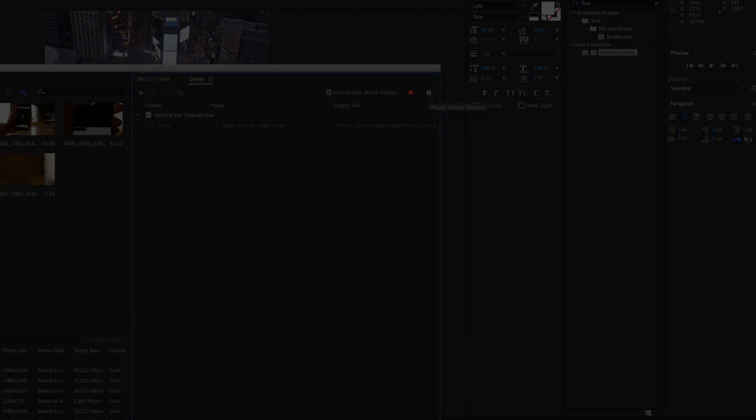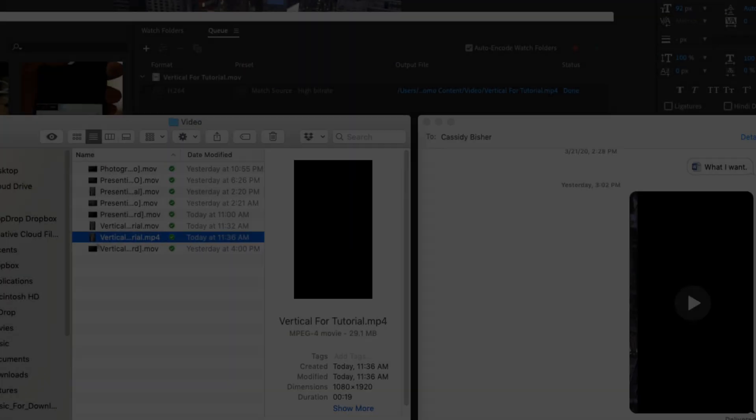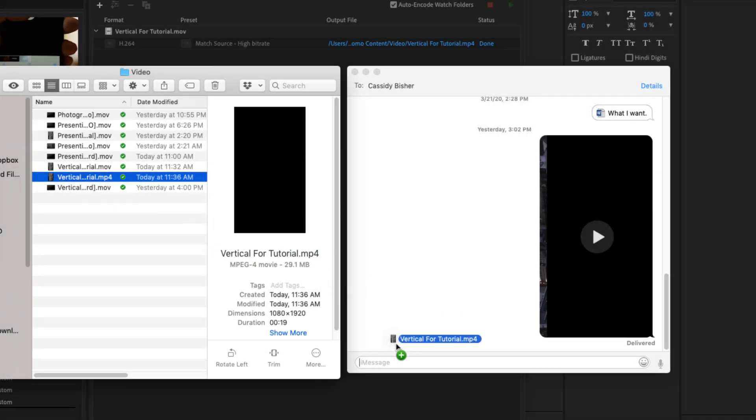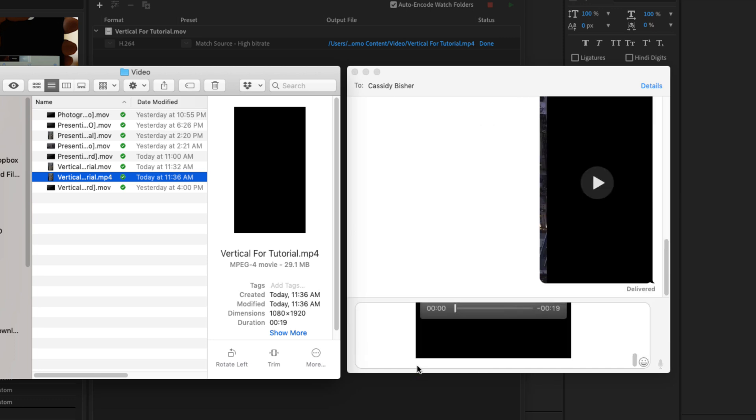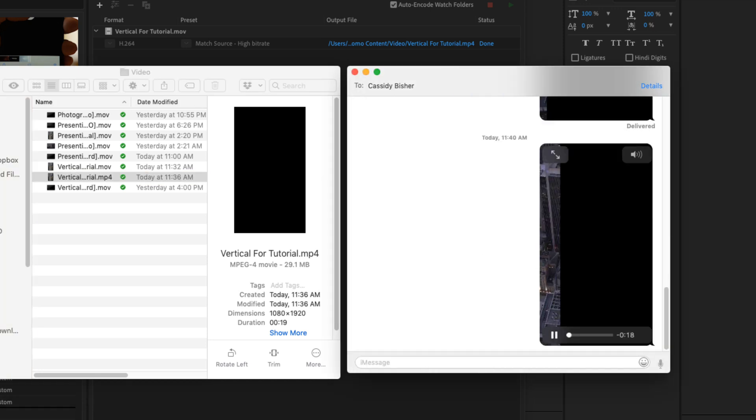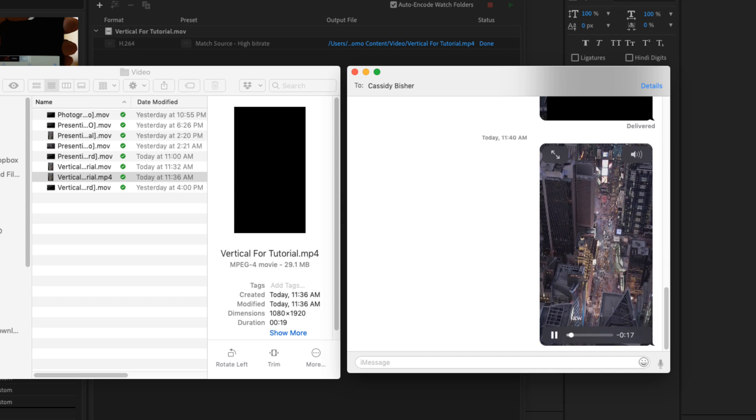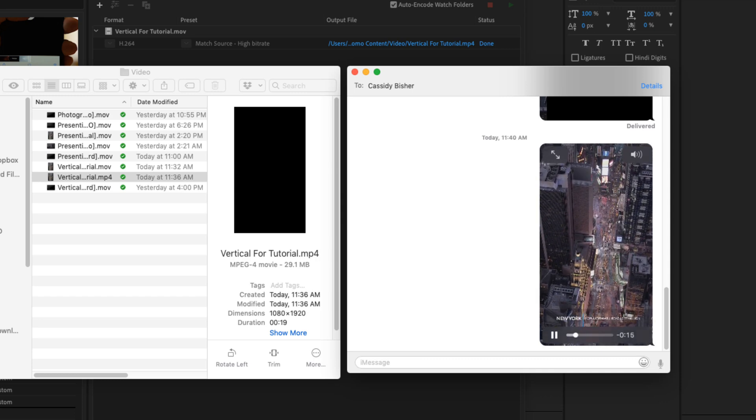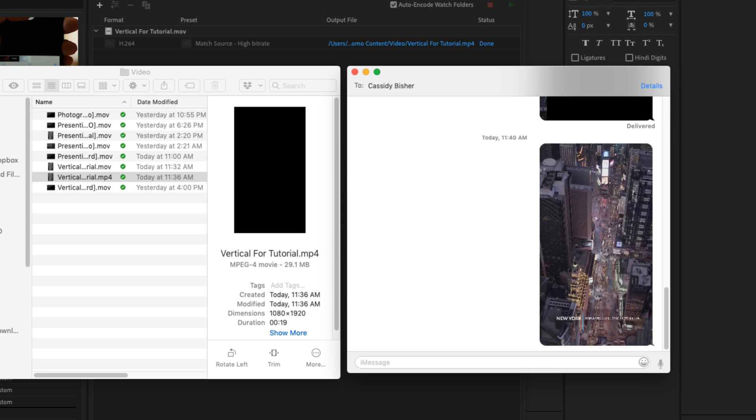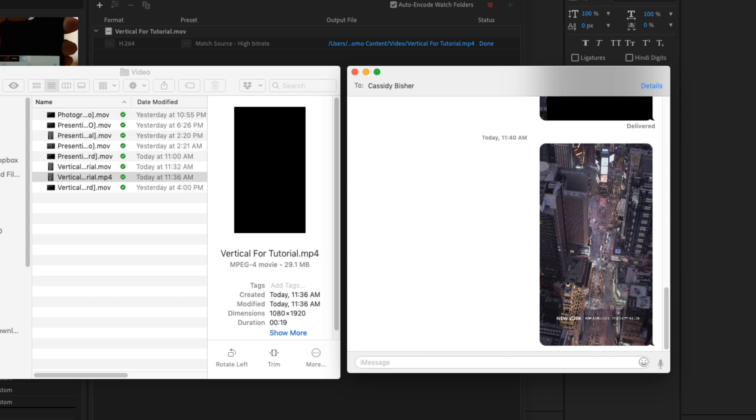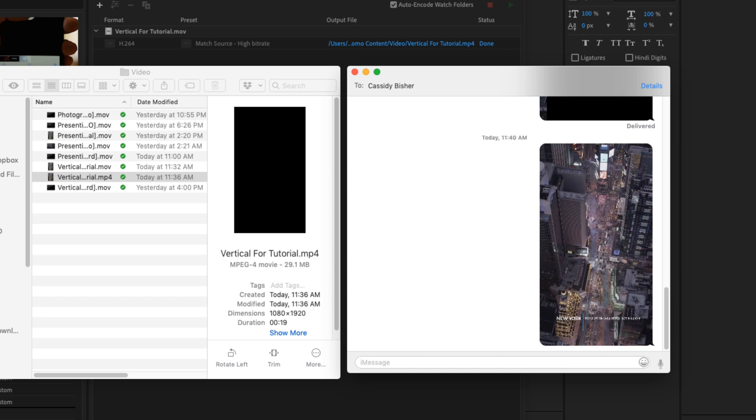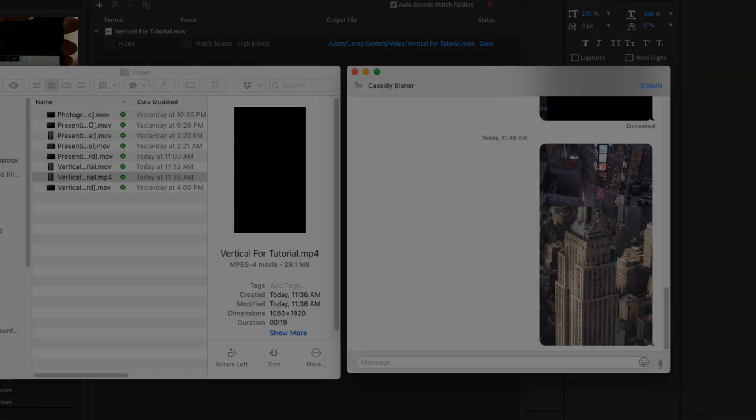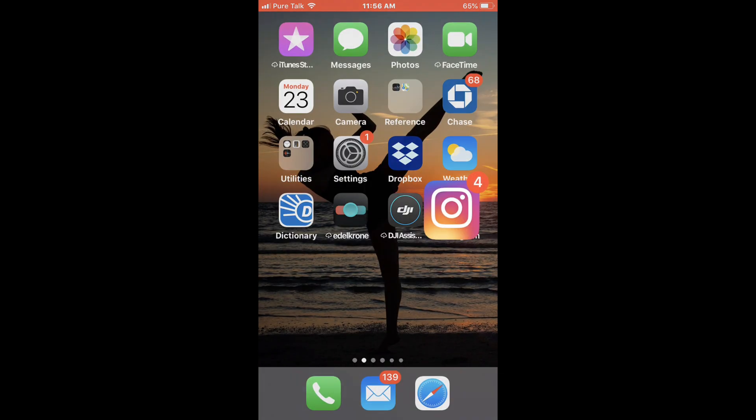Once it's done rendering you go back to where it rendered and you can text it to yourself, email it, you might be challenged by the file size of that, but I usually text it to myself using iMessage or I'll use Dropbox, access Dropbox on my phone and then save the video to my camera roll from Dropbox.